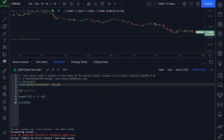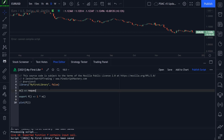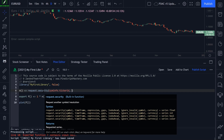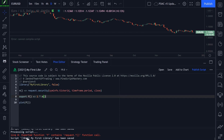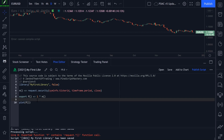We also cannot use the request namespace. If I try request.security with syminfo.tickerid, timeframe.period, and close, when I save this code we get another error: 'Exported function f contains a request function call, which is not allowed.' There are a lot of strange nuances to libraries that will take some getting used to.